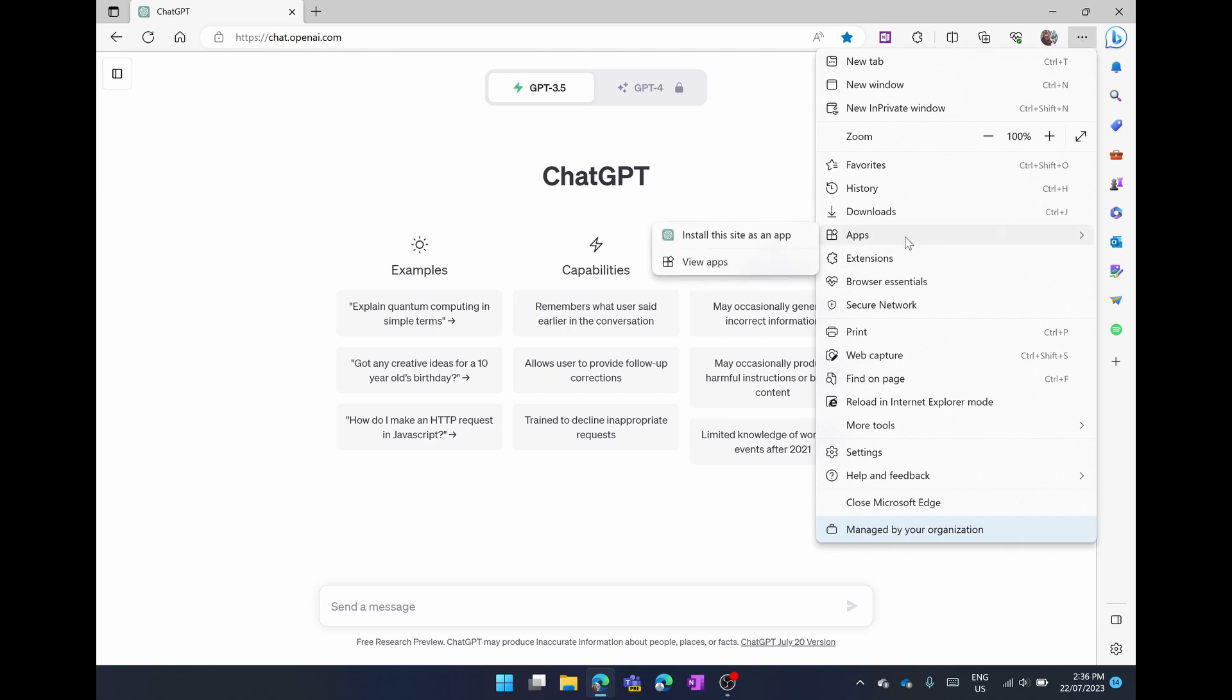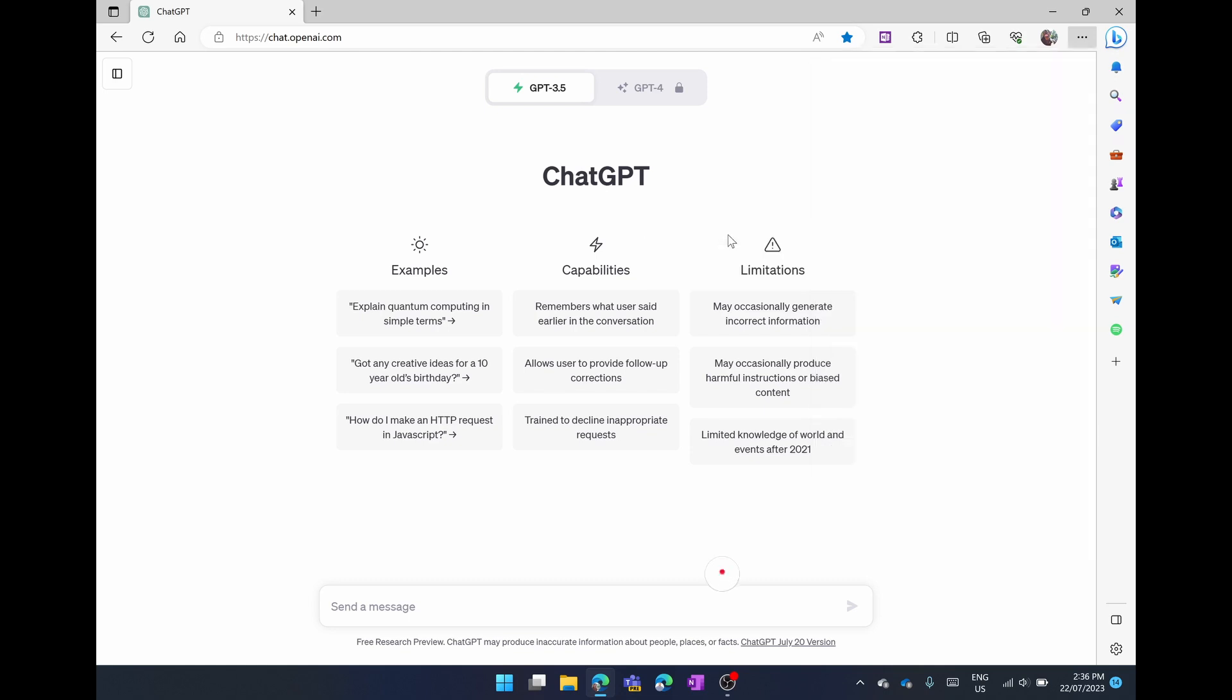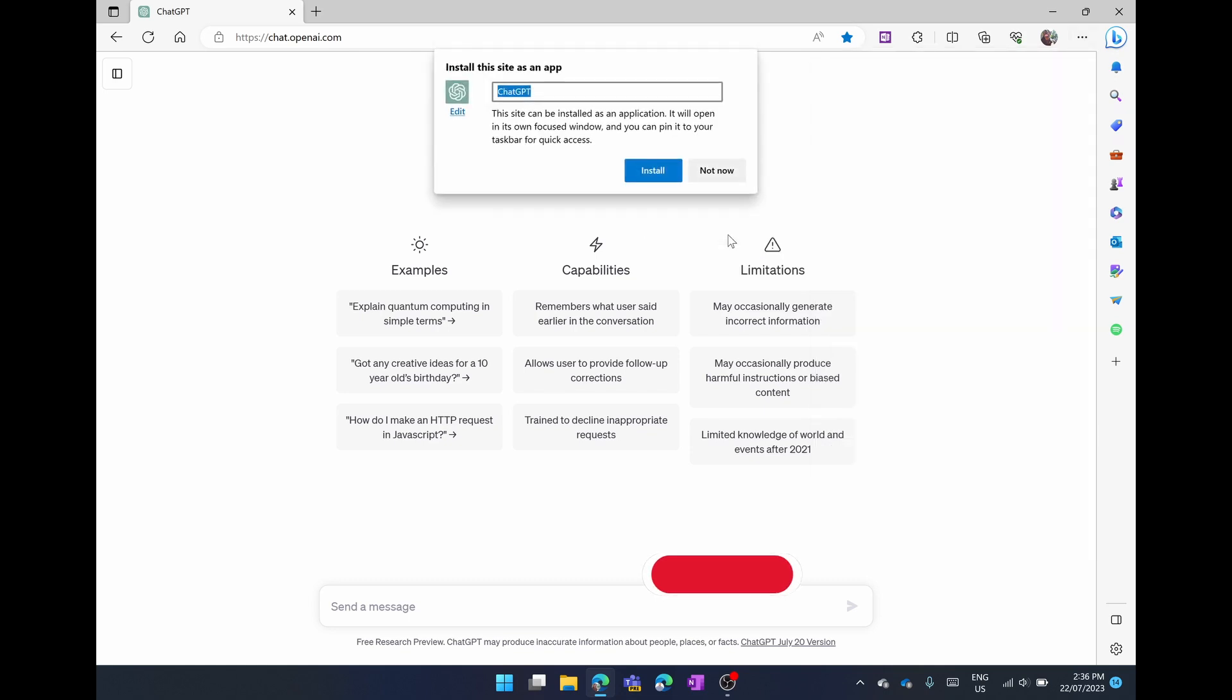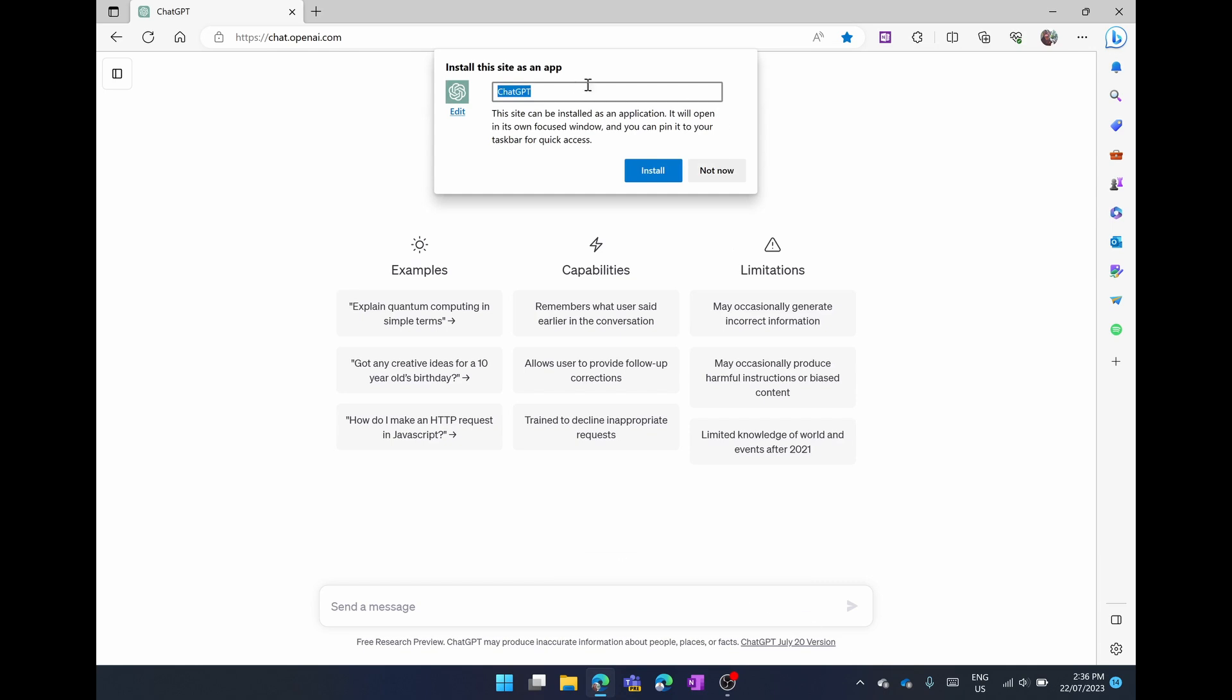From here you can see it has the option of install this site as an app. We're simply going to select on install this site as an app. A dialog box is going to open up and you can name or rename this to whatever you like. I'd keep it as ChatGPT just so it's easier for you and then simply hit install.